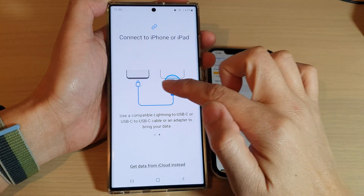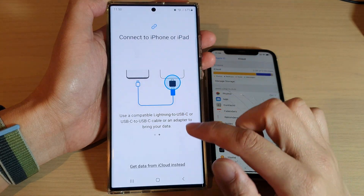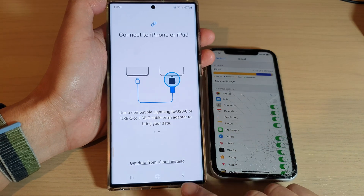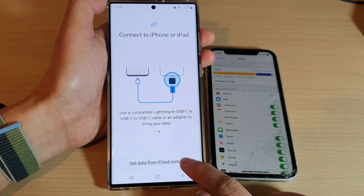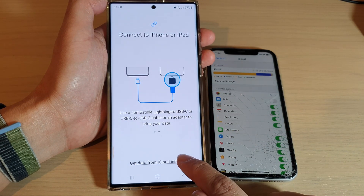If you do not have the USB cable, we're going to use the iCloud method. So tap on Get Data from iCloud Instead.